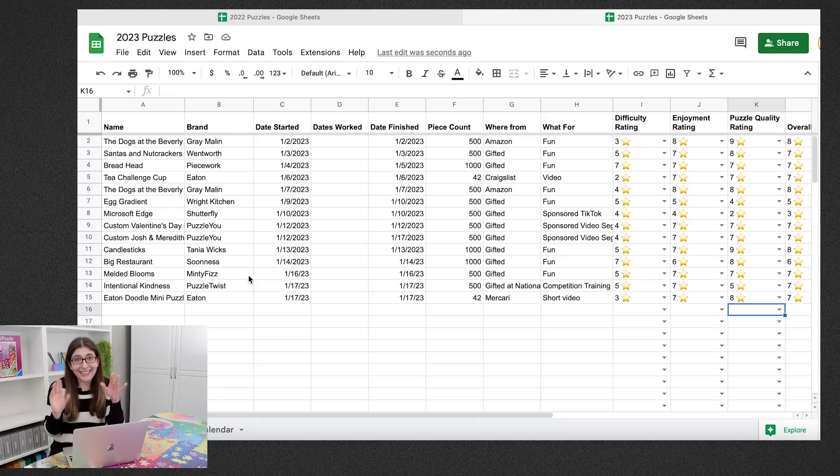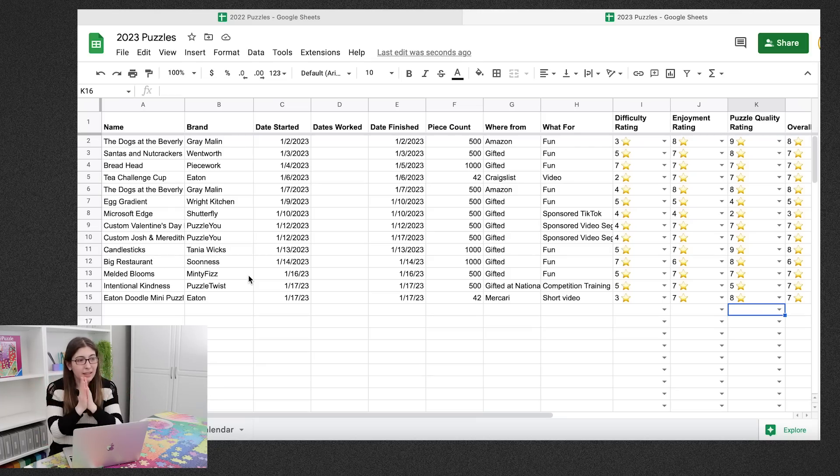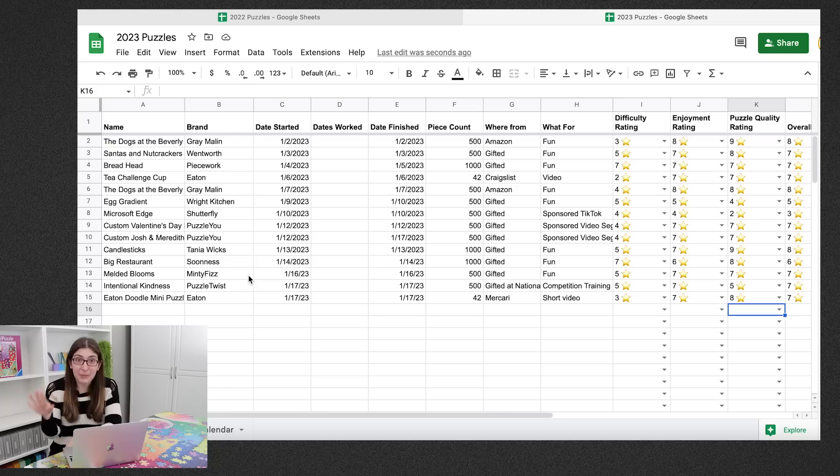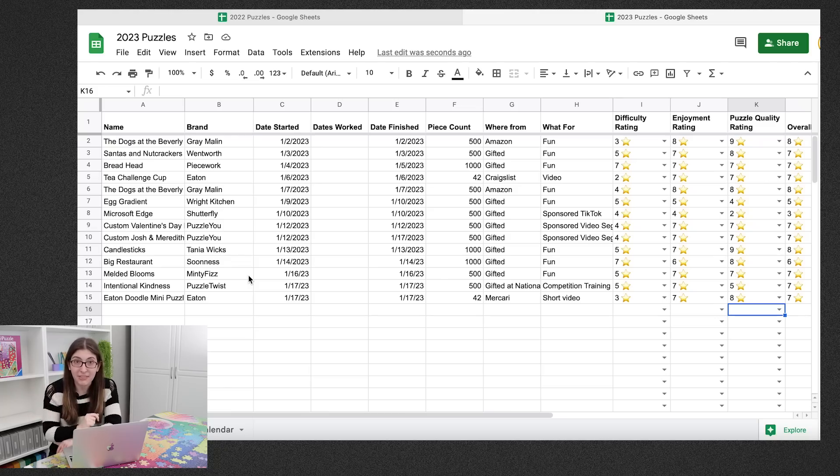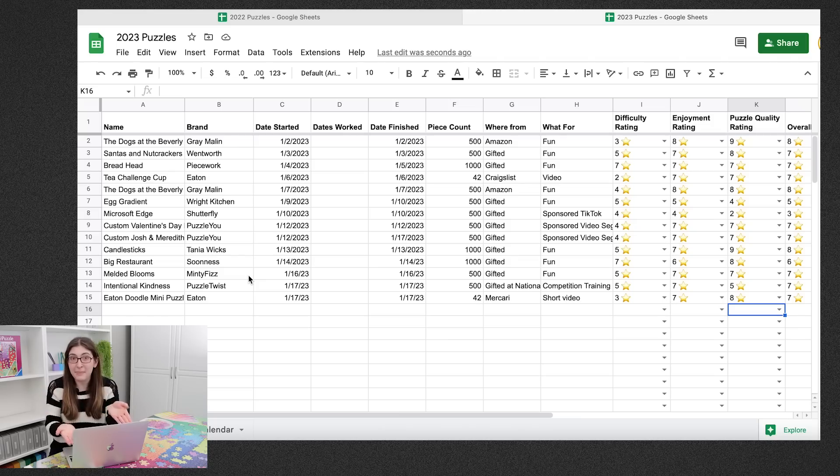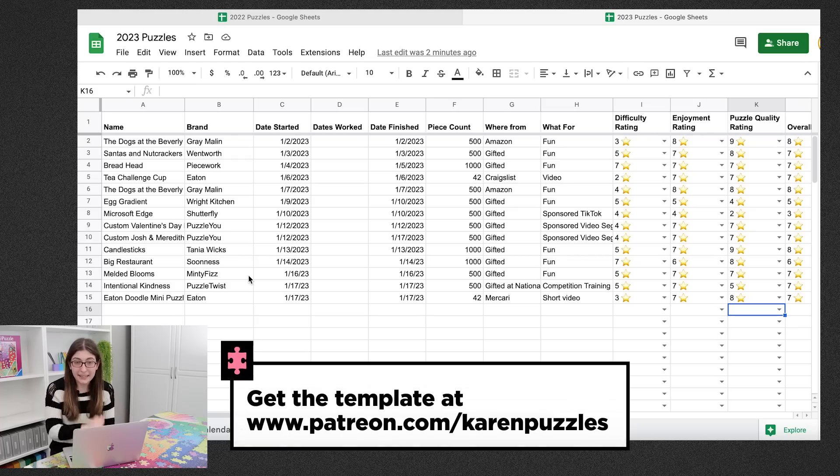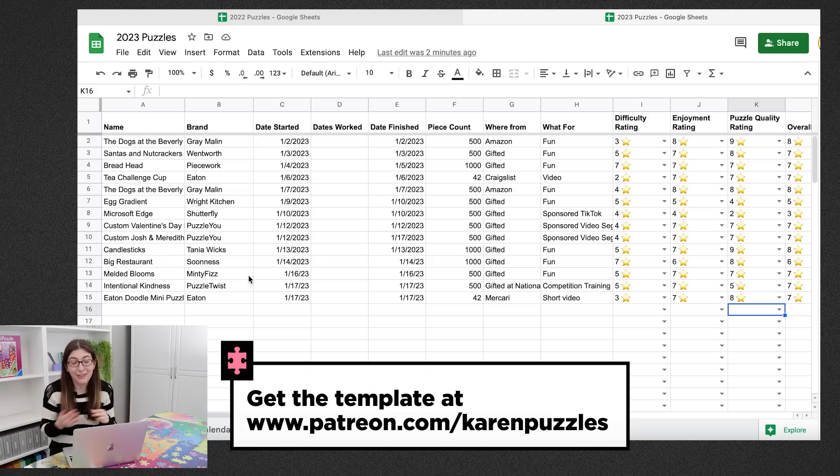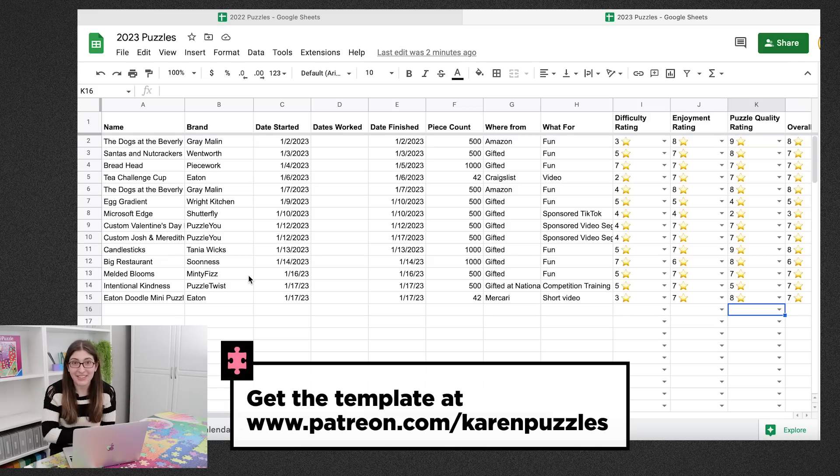So I know that a lot of people track their puzzles in a lot of different ways. I know that, oh my god, what's that company called? Airtable. I know that Airtable is a very popular spreadsheet program that people will use for this sort of thing. I personally, I like to keep it simple. I'm happy with Google Sheets. So if you want this exact template, obviously you could recreate it yourself. It would not be that hard. But if you want it ready made for you, I will have that on my Patreon this week.